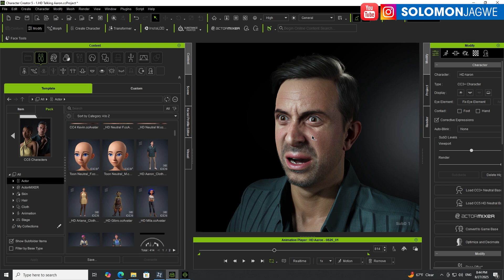Look out for new videos where I'll be digging deeper into some of these features, especially MetaHuman animation support.